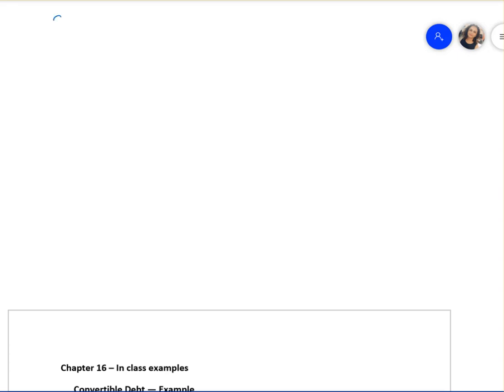Hello everyone, this is Professor Kent. Today we are going to talk about Chapter 16, Part 3 of the recording. In this recording we are going to be taking up an example of convertible debt. When we think of convertible debt, it can be converted into common shares.